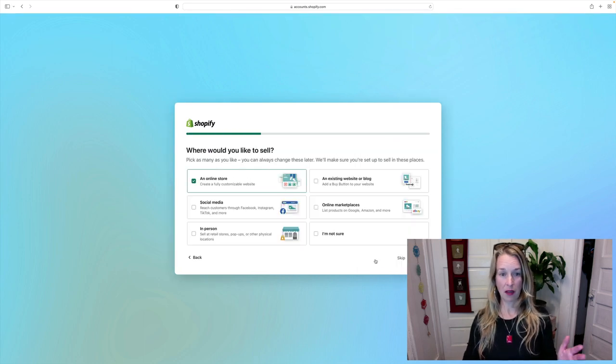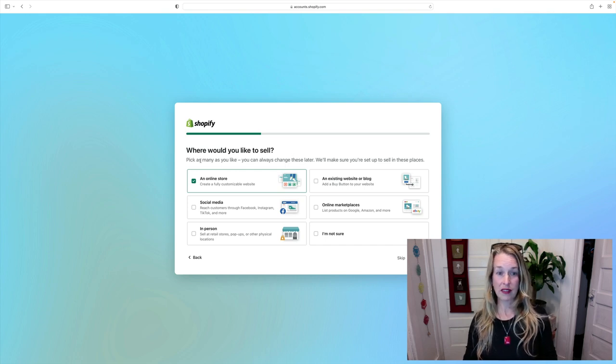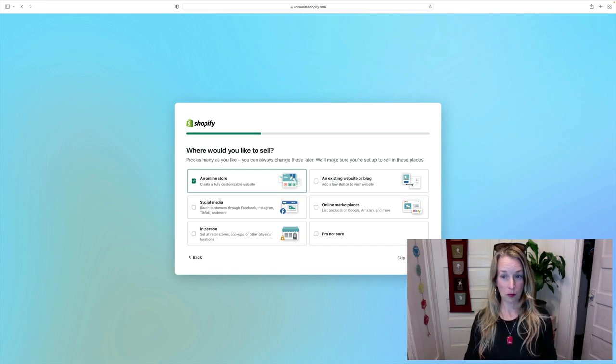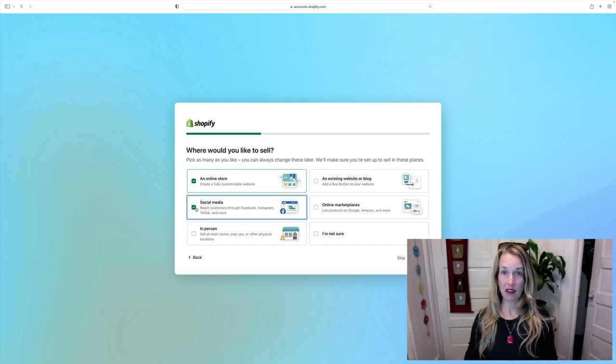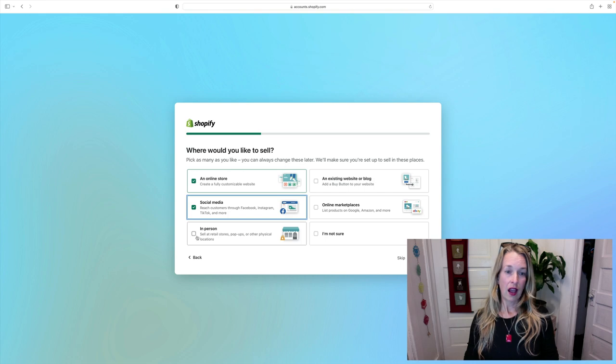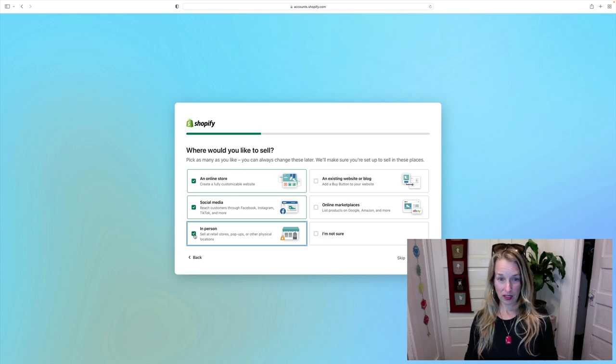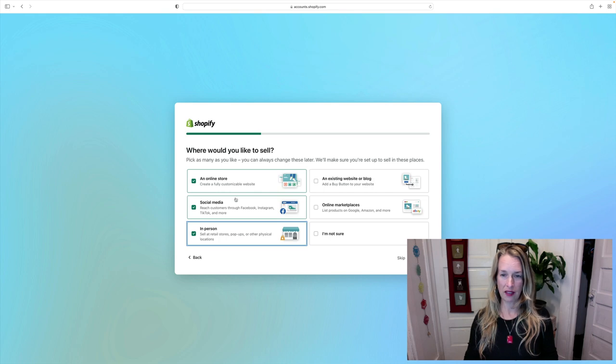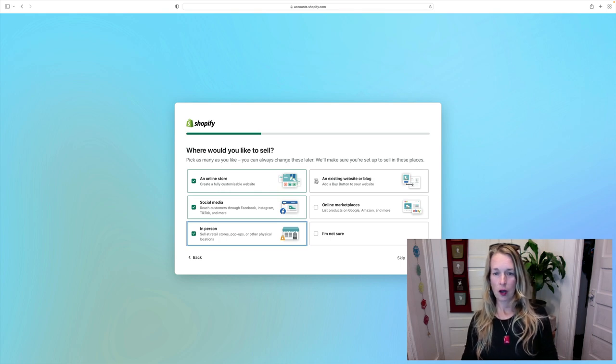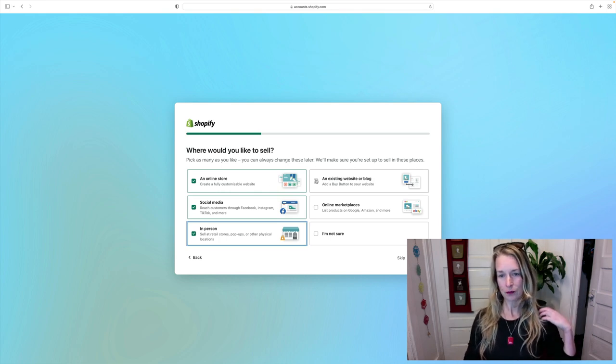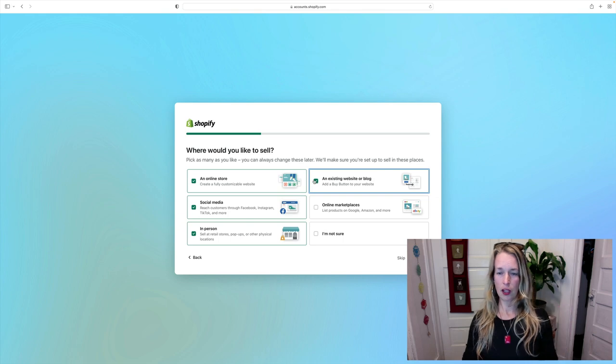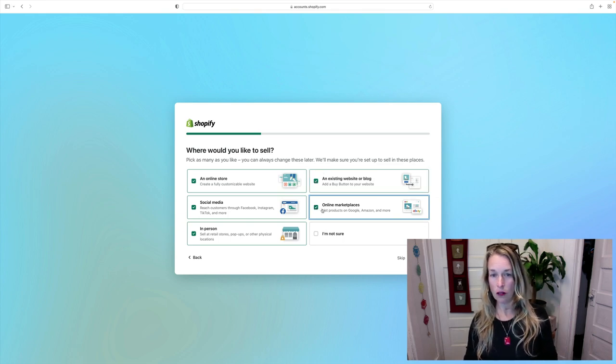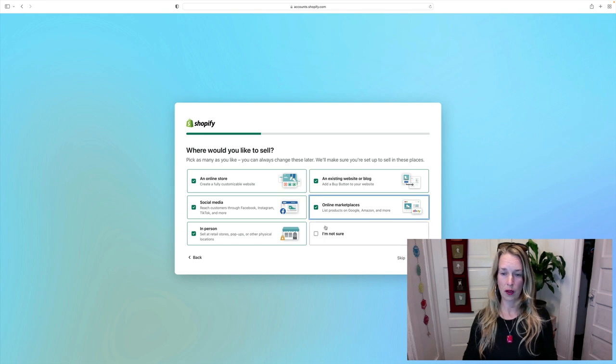Which one describes me? I'm gonna click I'm just starting, so they're gonna walk us through the very basic processes. Where would you like to sell? Pick as many as you like and you can change them later. I definitely want to sell on social media. Pinterest is a really easy one. I want to sell in person potentially, maybe at a show and a live event. A website or blog, sure. I'm gonna go ahead and maybe just click all of these. Maybe I can sell it on Amazon or on Google at some point.